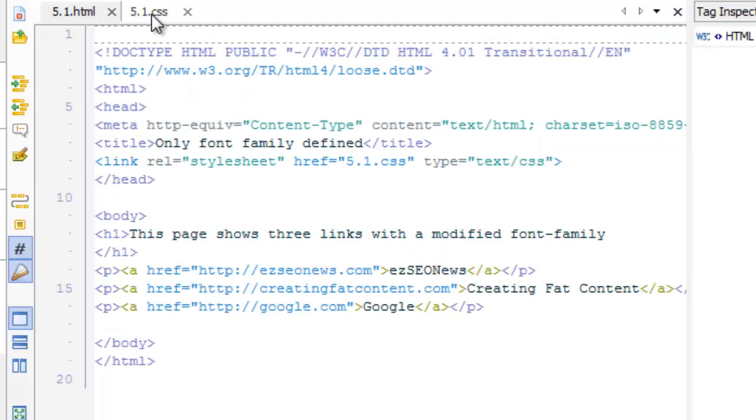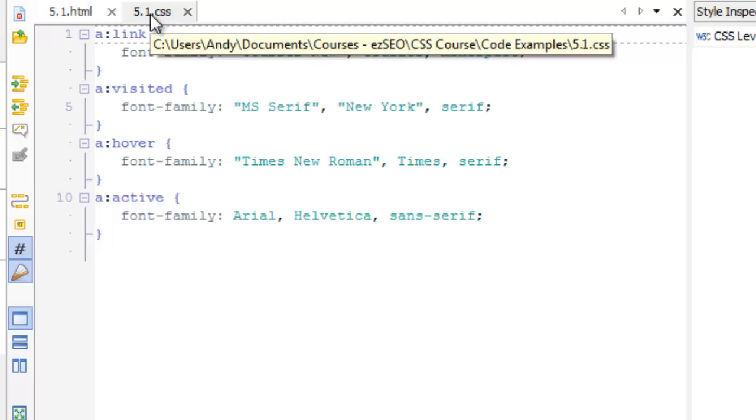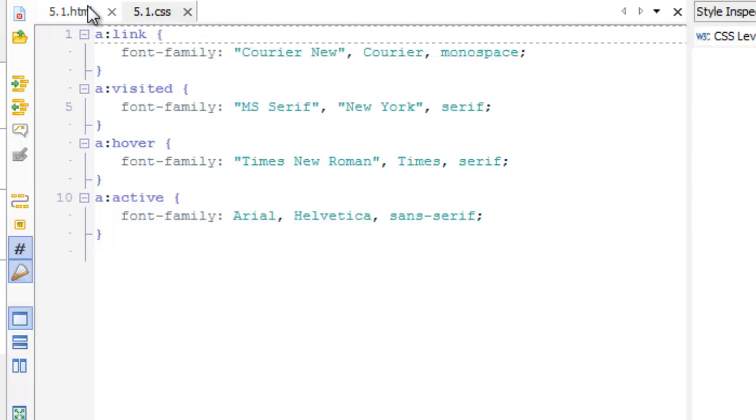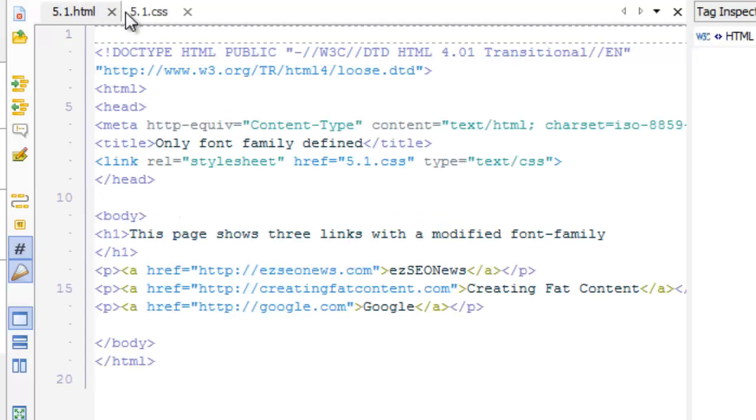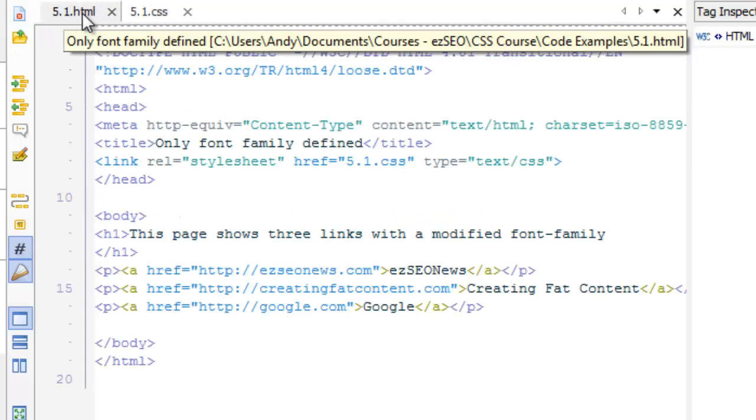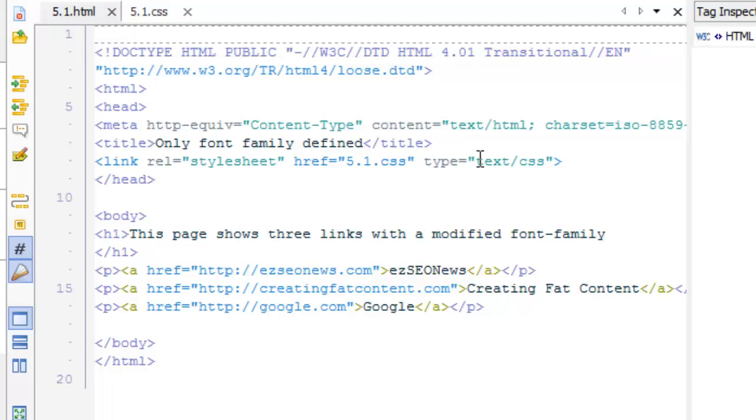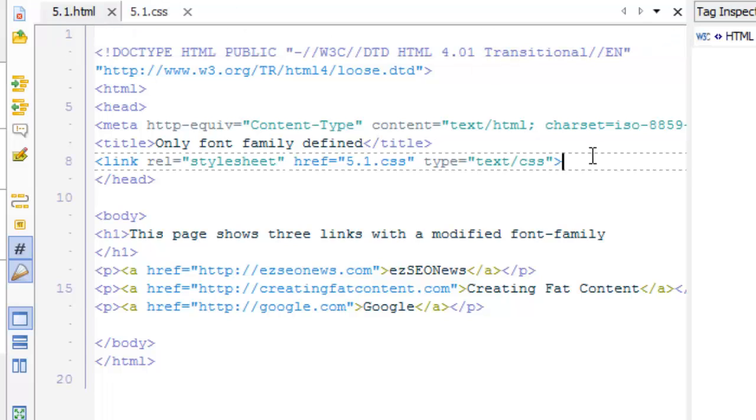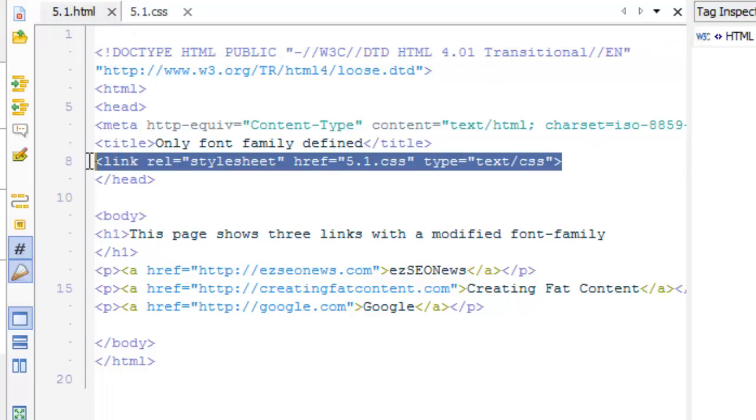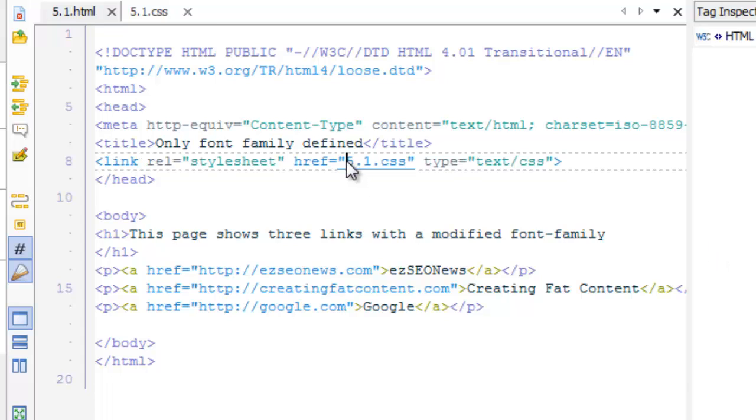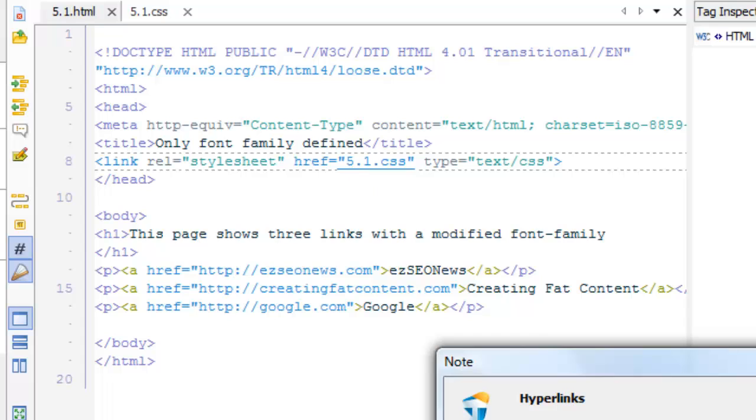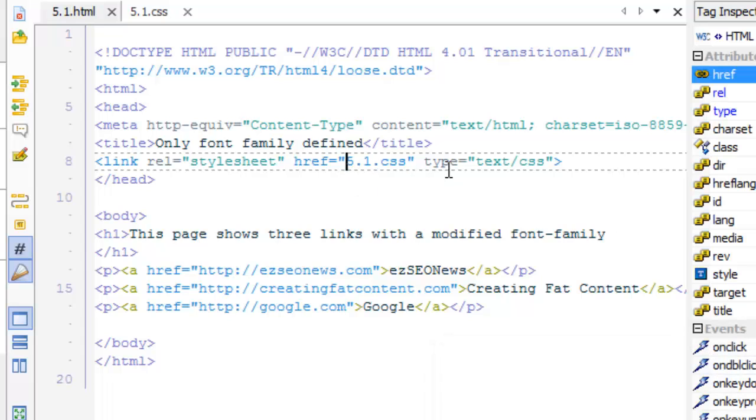Now you can call the CSS file whatever you want, but the HTML file references the stylesheet here in this line. Not all of the HTMLs will have this line, but those that do will be referencing a CSS file, and in this case it's referencing the 5.1 CSS.